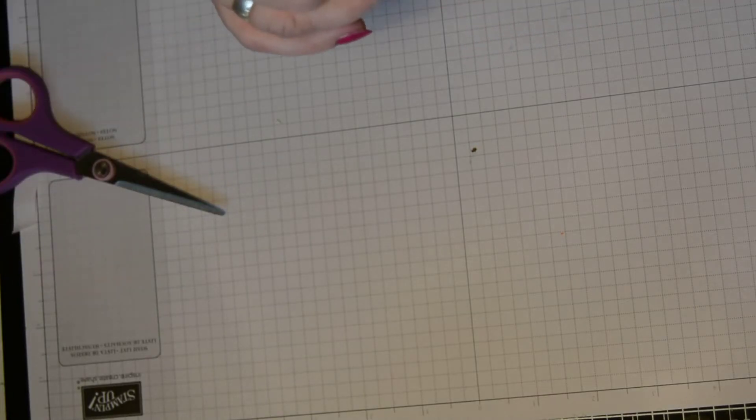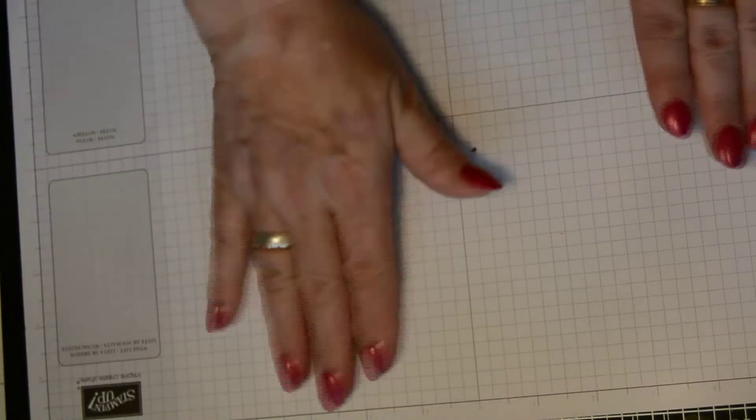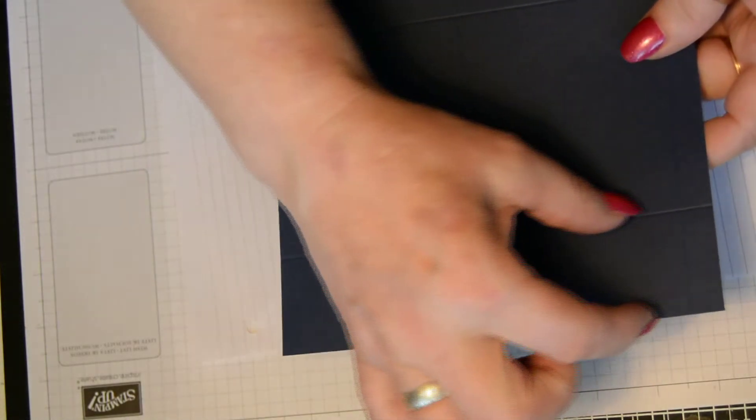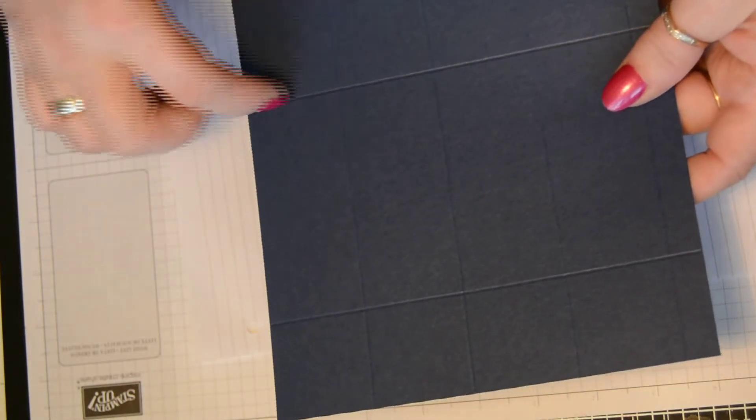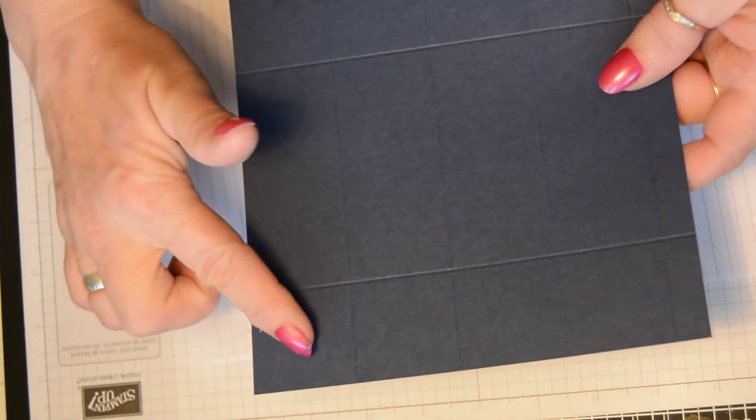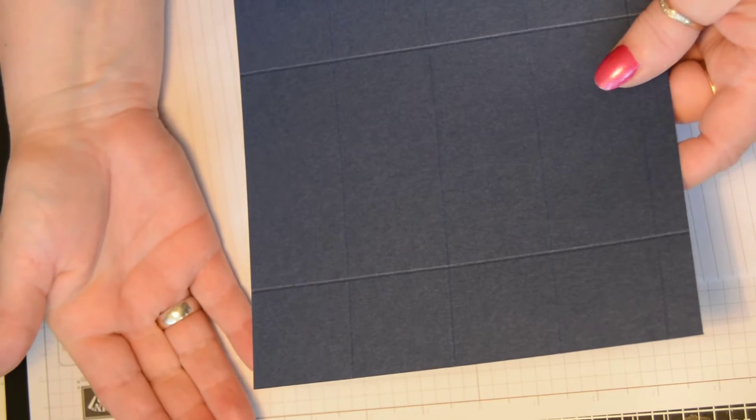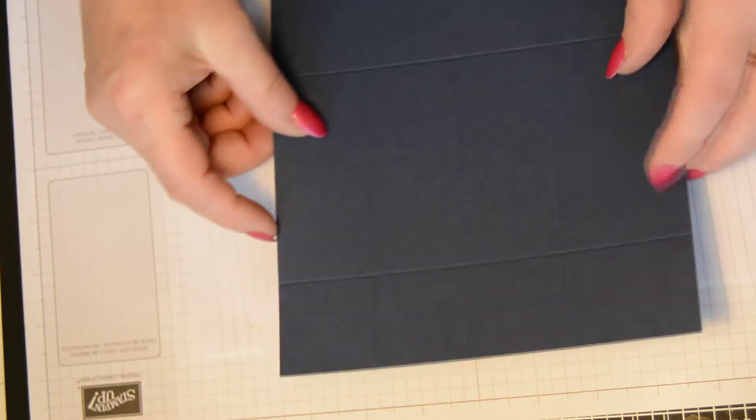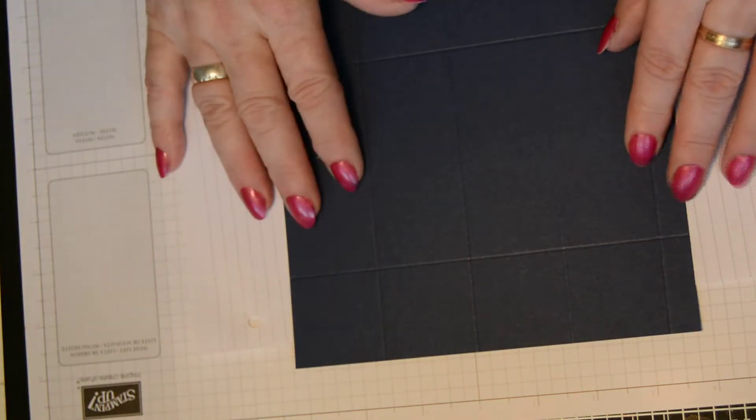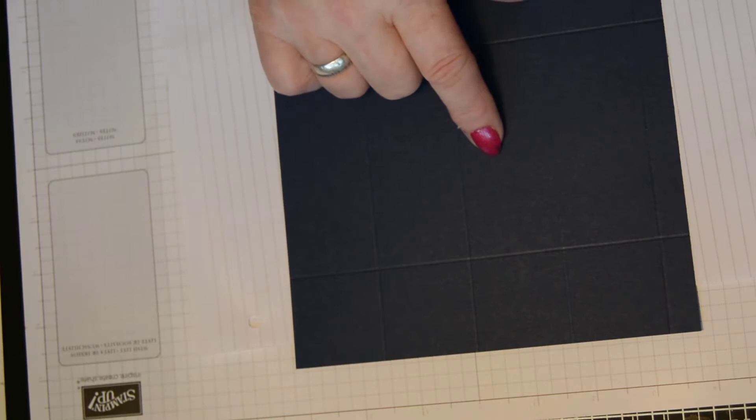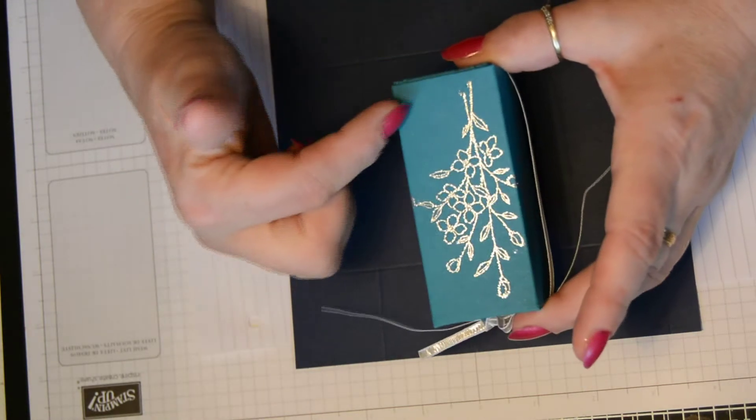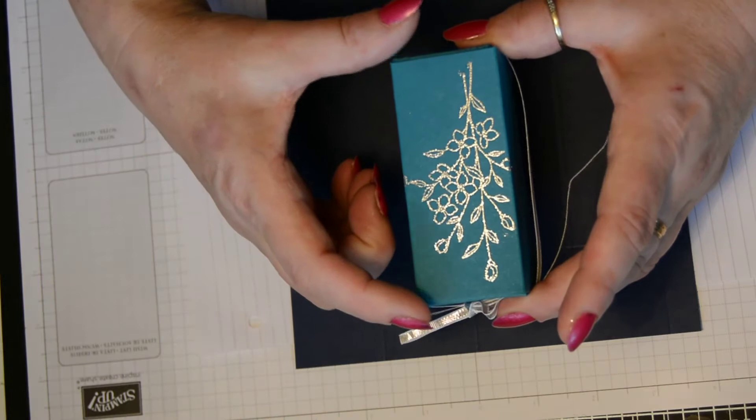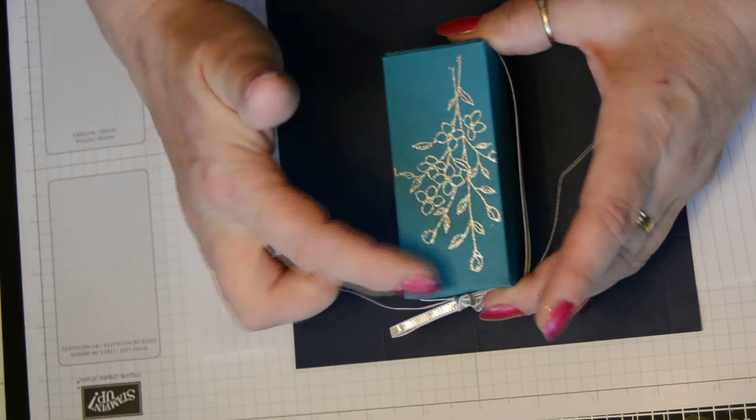We're now going to do the top of our box. So take some scrap paper. Bring in your box. And again, you have your small section and you have your large section. The small section is now going to be the top of your box.